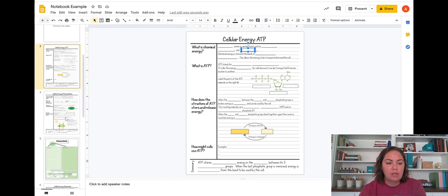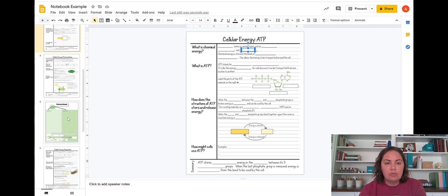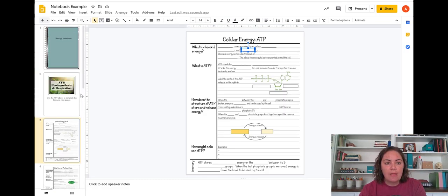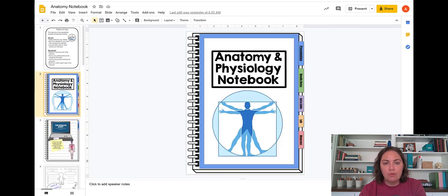So super easy to use. And again, I have environmental science that I've started for you and anatomy, in addition to the biology.